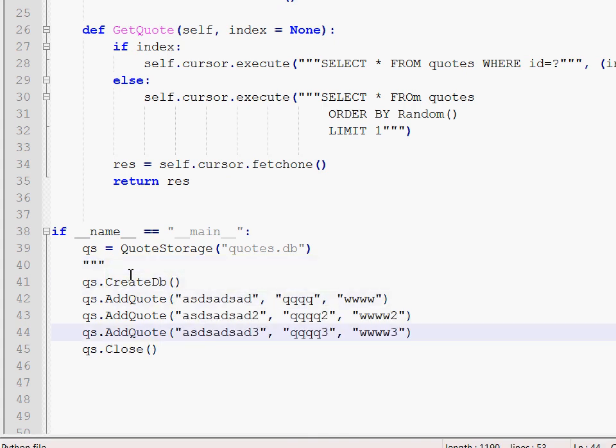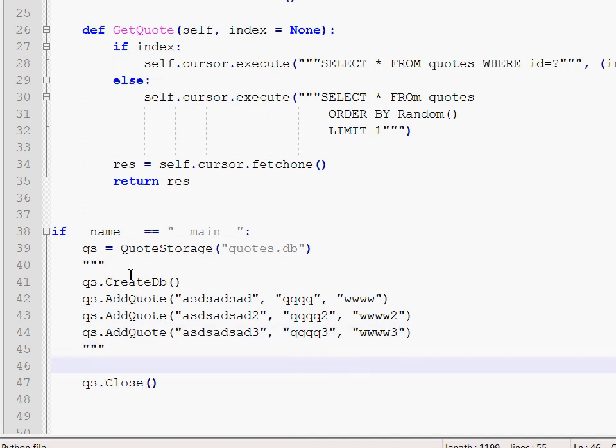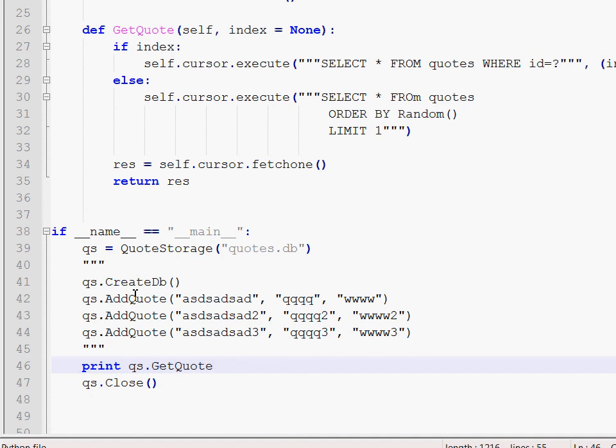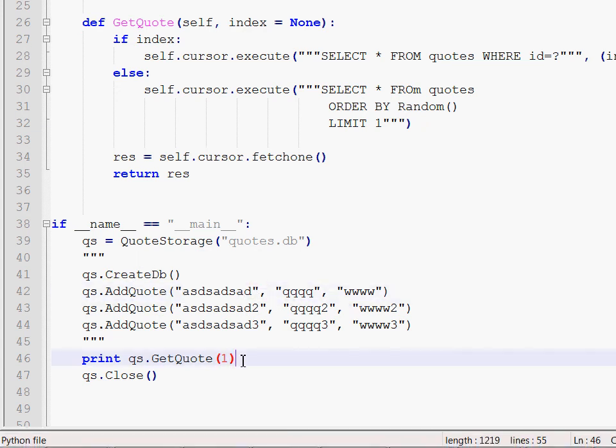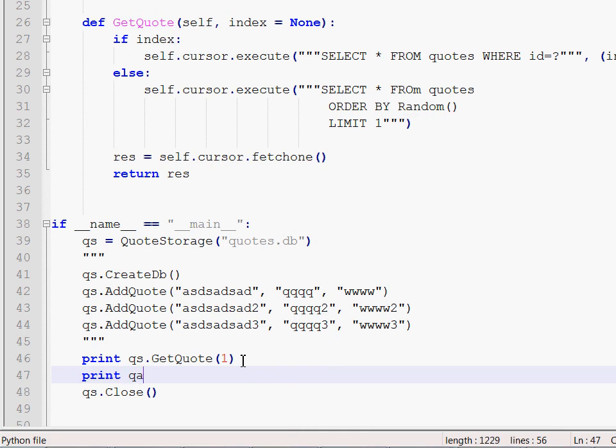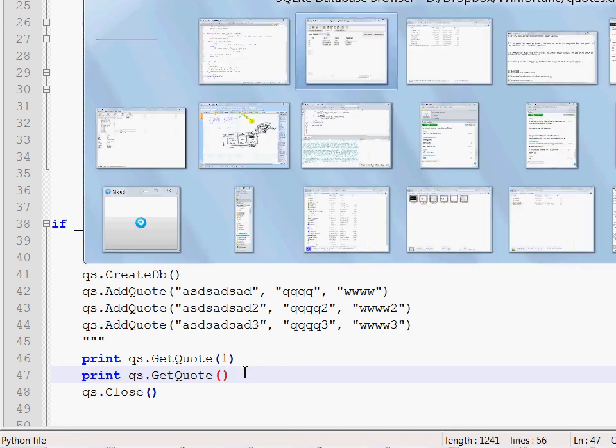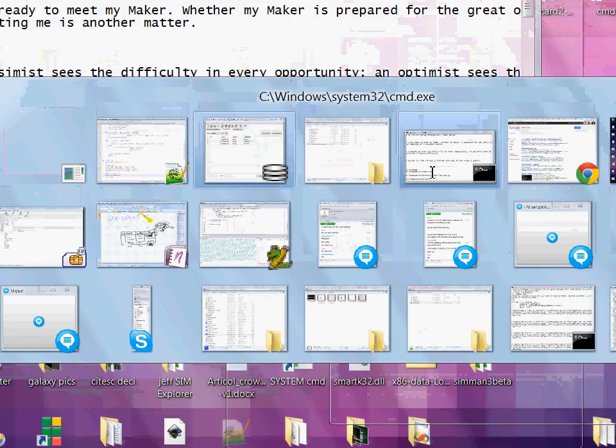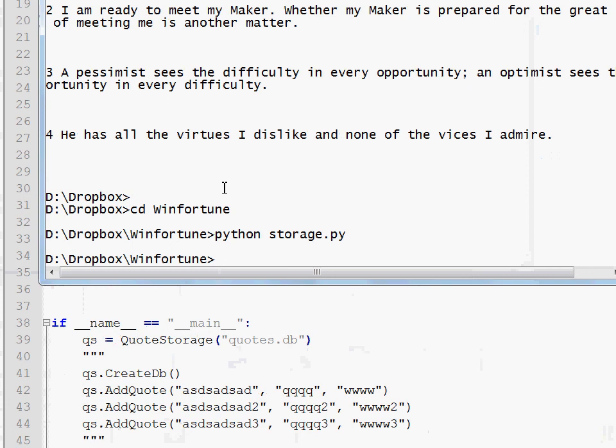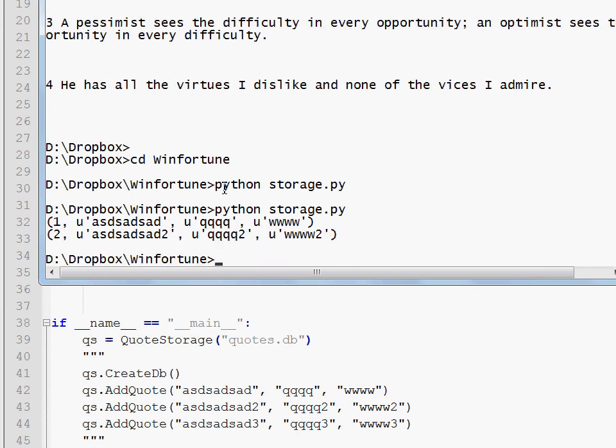Now I will use a tool for browsing SQLite databases. It's called SQLite browser. It's a free program. You don't have to pay for it. Now let me open a file and point it to the database which was created in d dropbox win fortune quotes.db. If I press browse data, I see that my quotes are here.